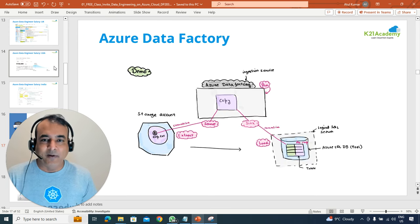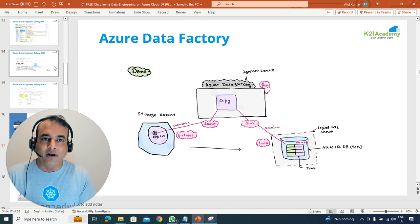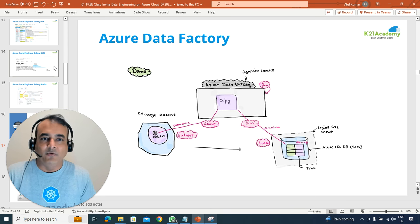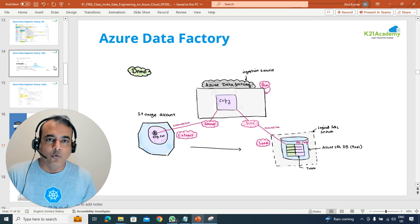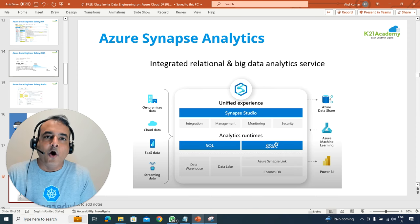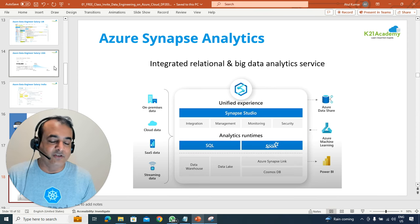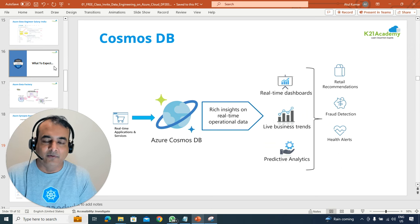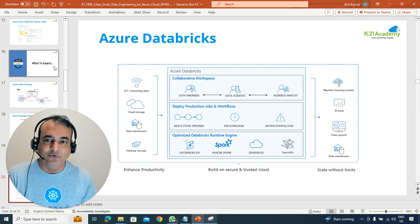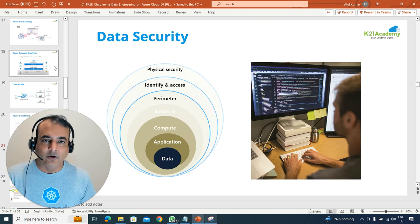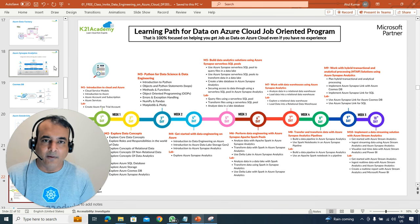We'll be talking about Azure Data Factory, which is an ETL tool, and if you're an ETL developer working on data integrations or Azure Synapse, including Synapse Analytics and why it's becoming so popular. We'll also briefly touch on Cosmos DB, Databricks implementation on Microsoft Azure Cloud, and data security as well.